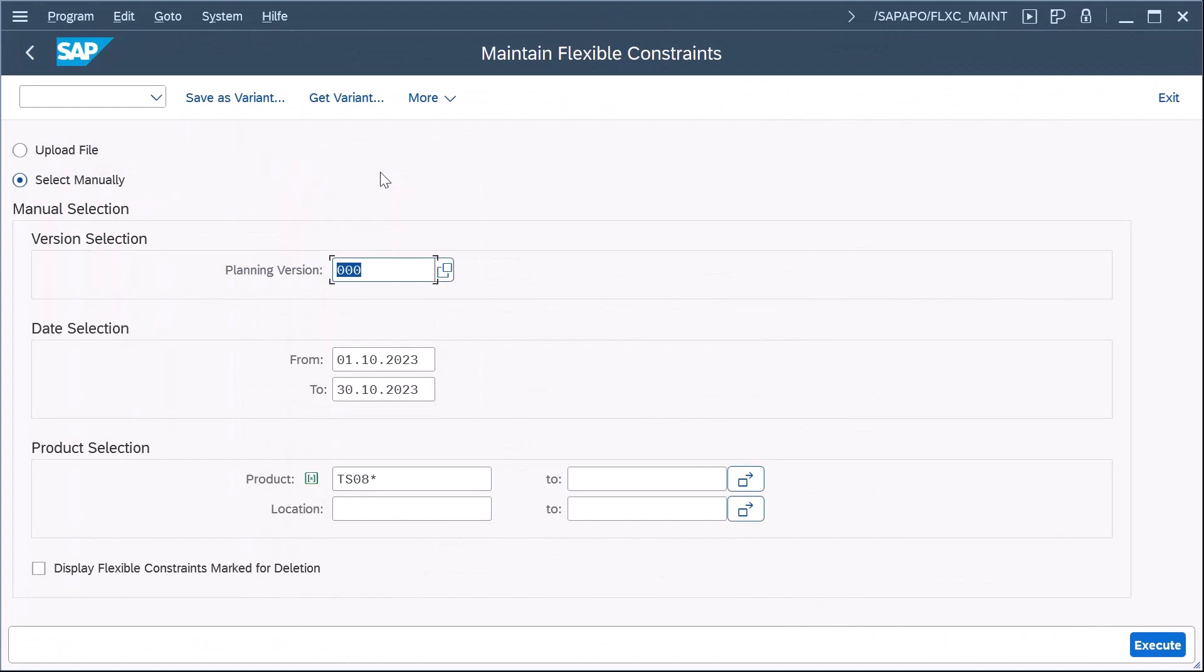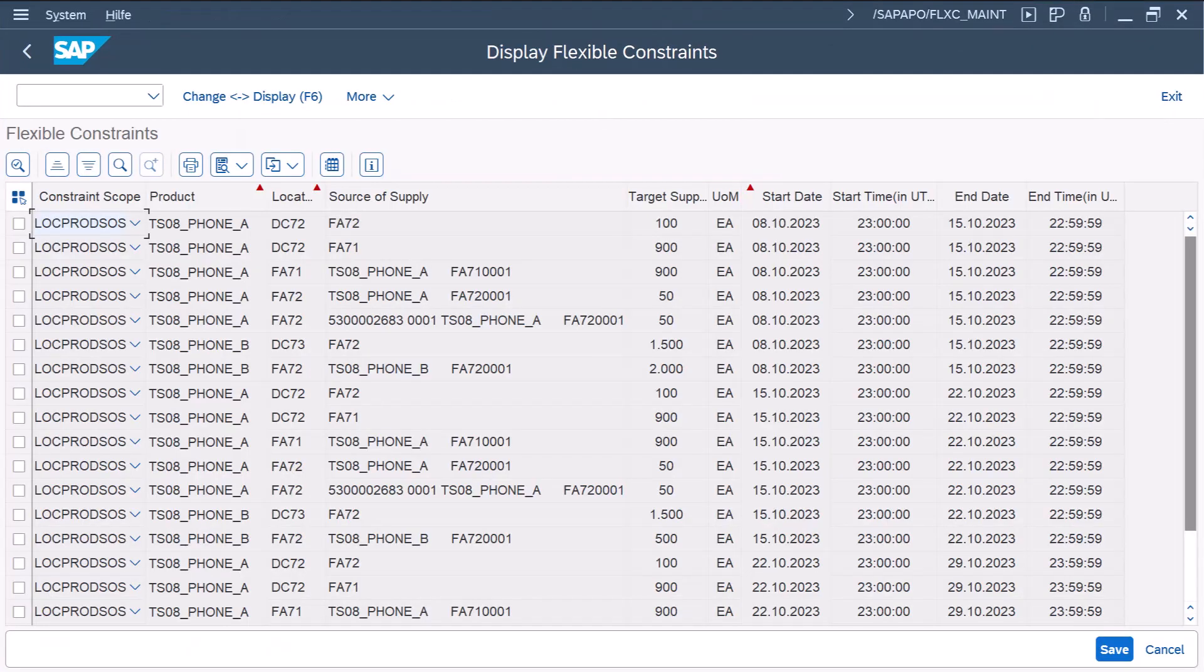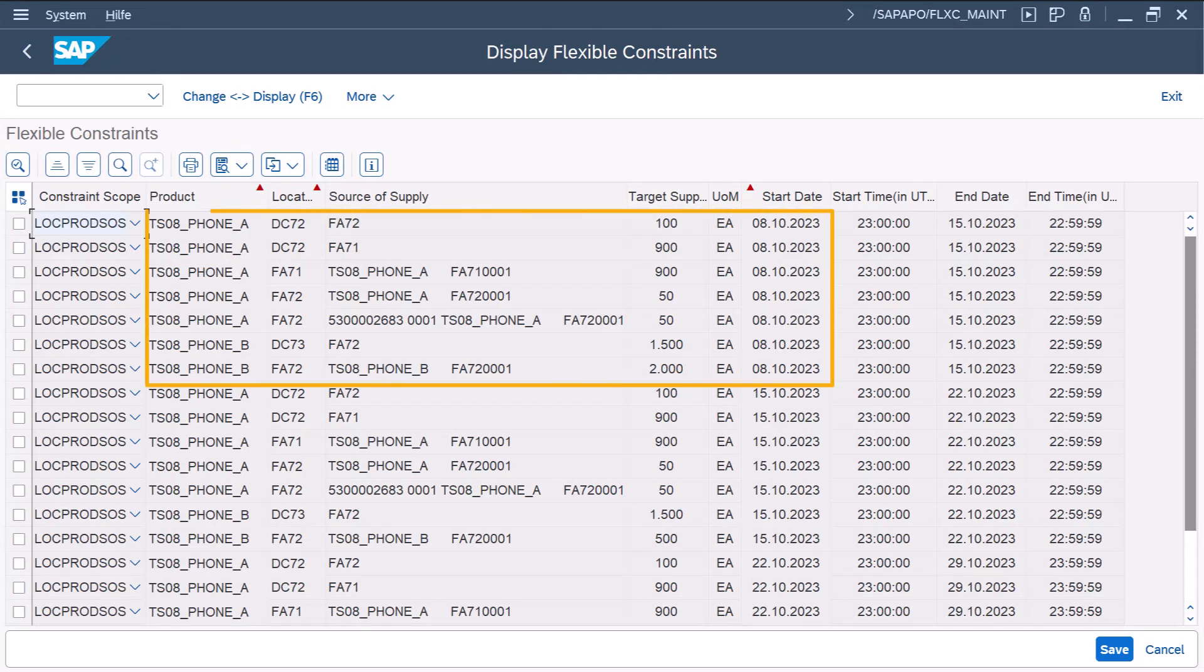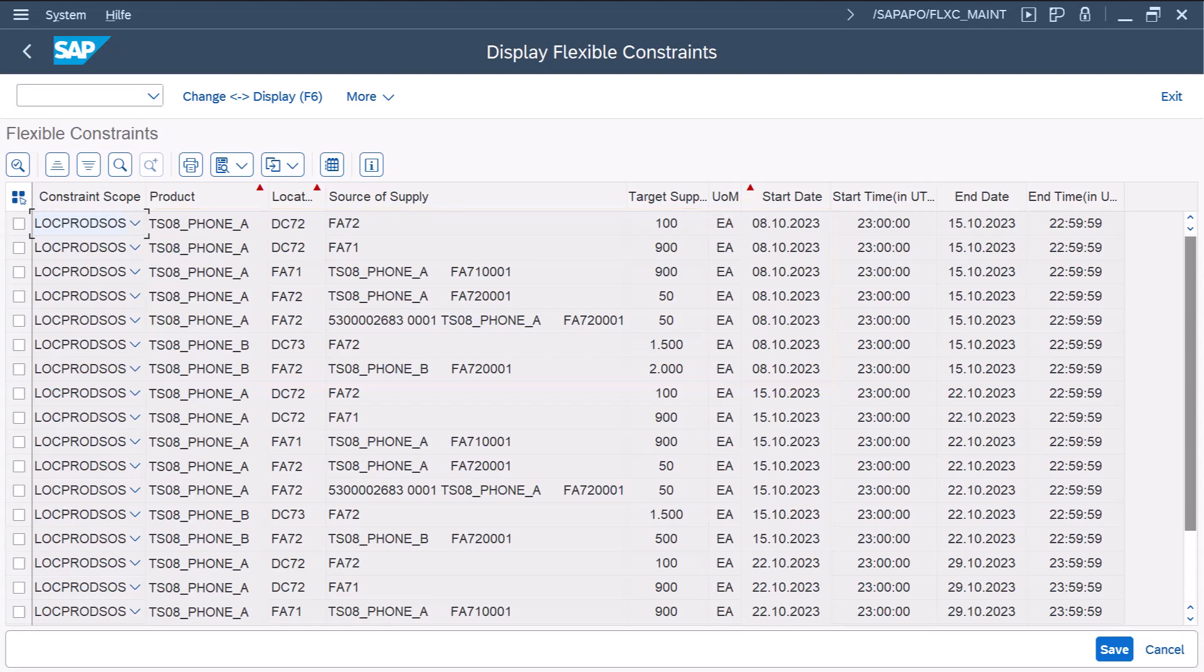After the integration via CIDS, the receipt quantities are visible in PPDS as target supply constraints. As sources of supply, we see production versions in the factories and the subcontractor with the corresponding quantities.